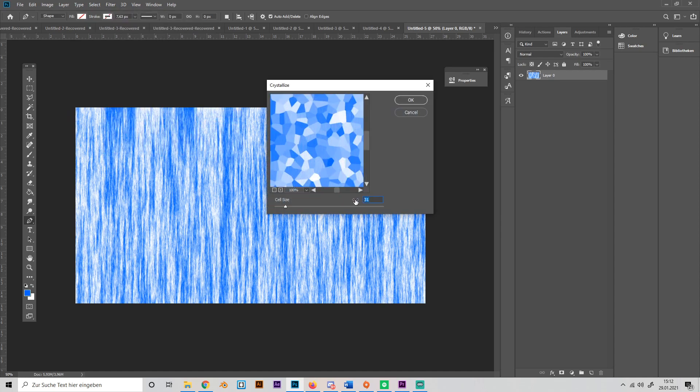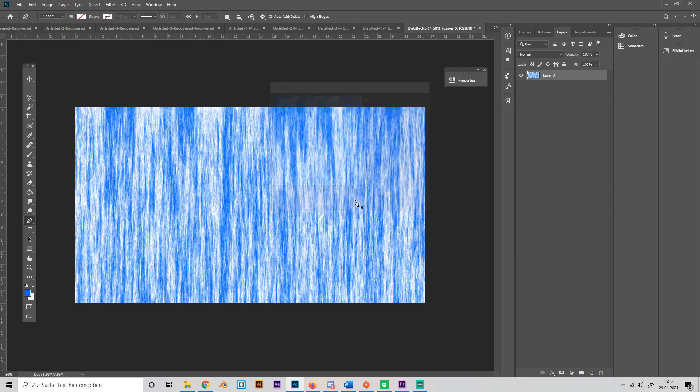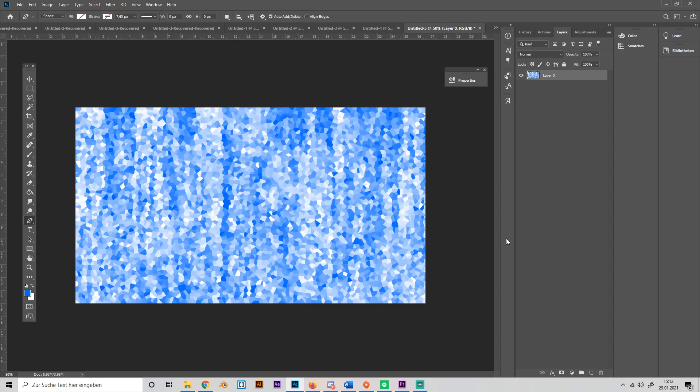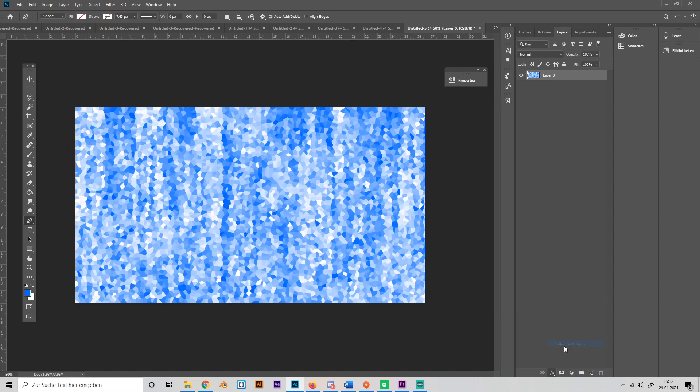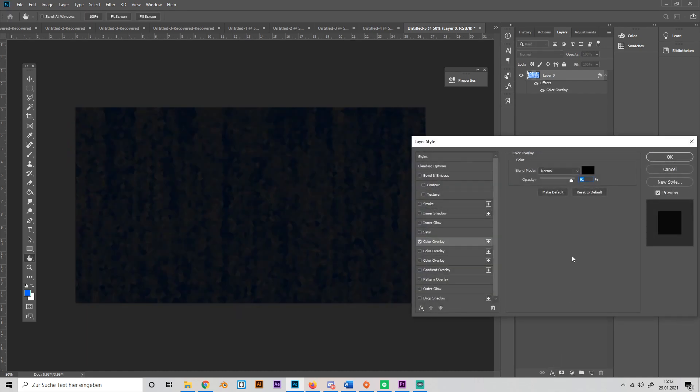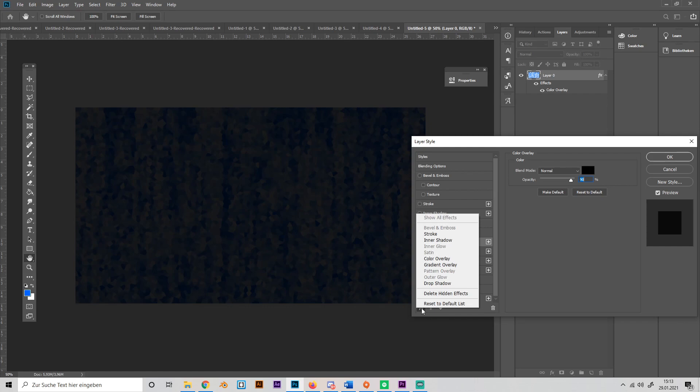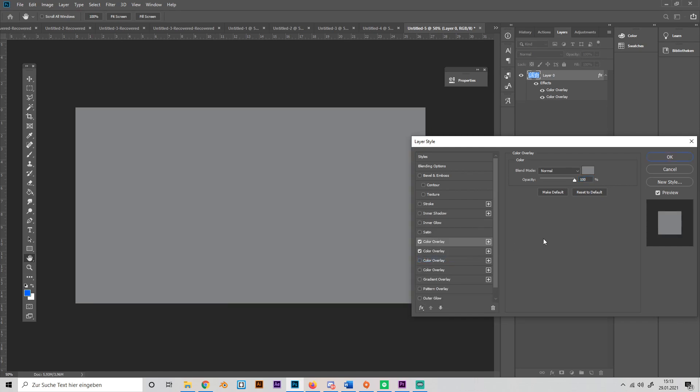Then go to the effects tab down below, go to Color Overlay and make it black. Just black, mode normal, and opacity 90%. Then go on effects again here on the left bottom and put in another color overlay.